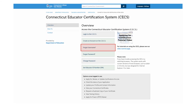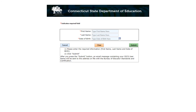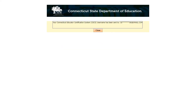If you forgot your CECS username, please click the Forgot Username button. On the next page, please enter your first and last name and date of birth. Once you click the Submit button, the system will send your username via email to the email address listed in your user profile in the CECS. If the email is not valid, please send an email to teacher.cert.ct.gov to have your email updated and your username resent. The username will be sent directly to the updated email address.